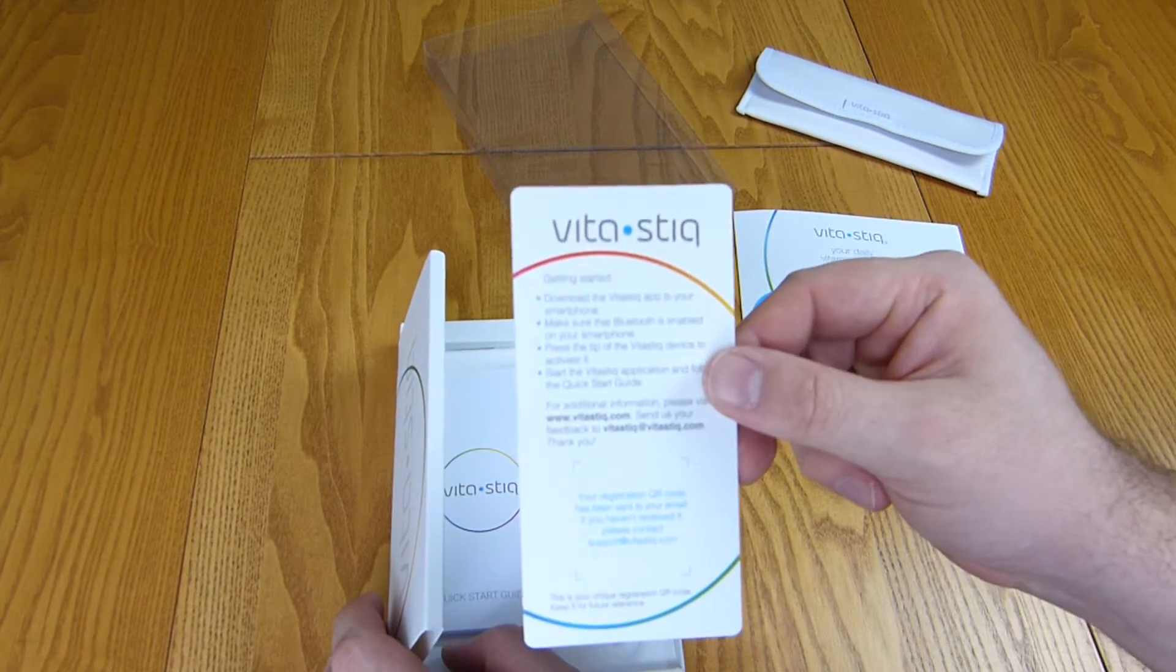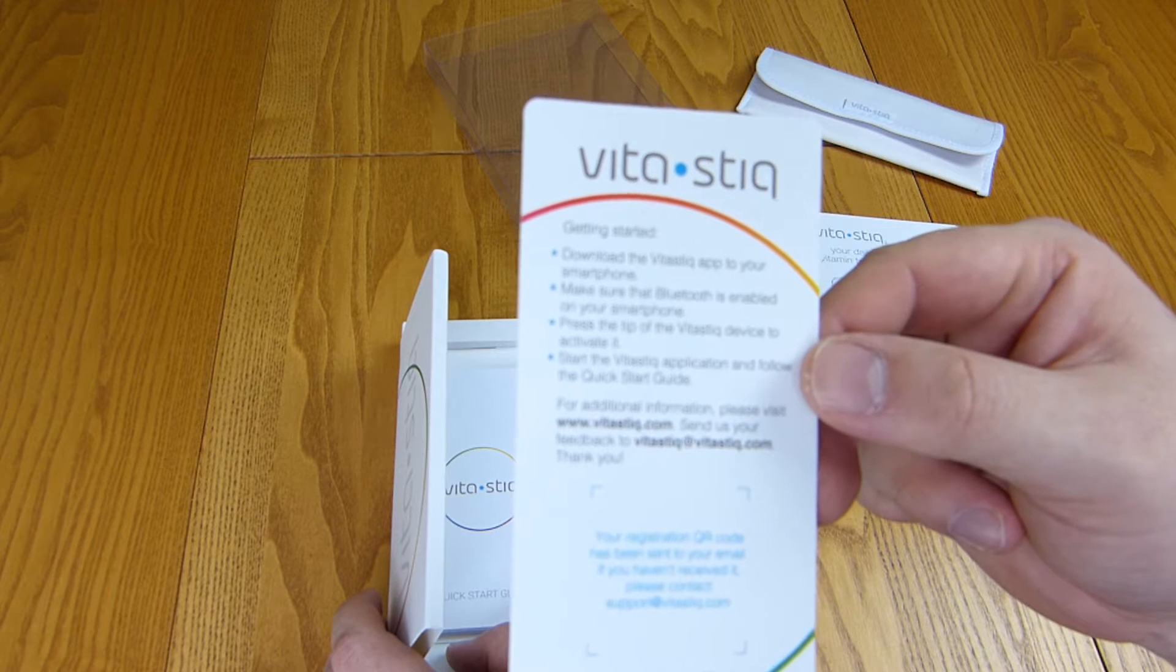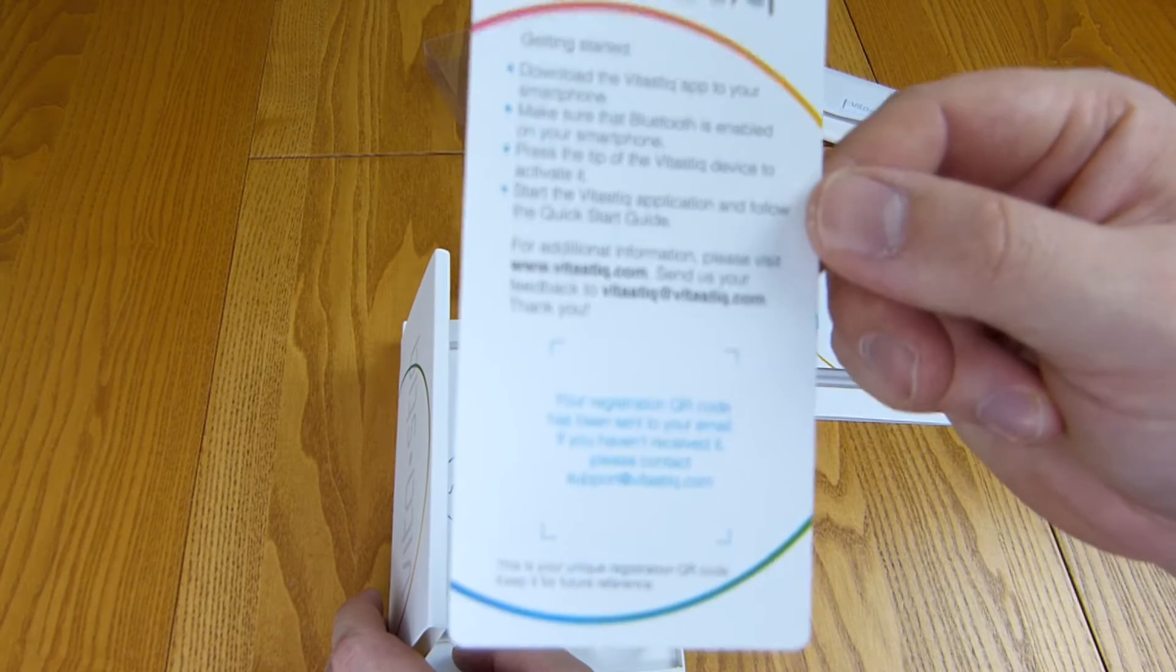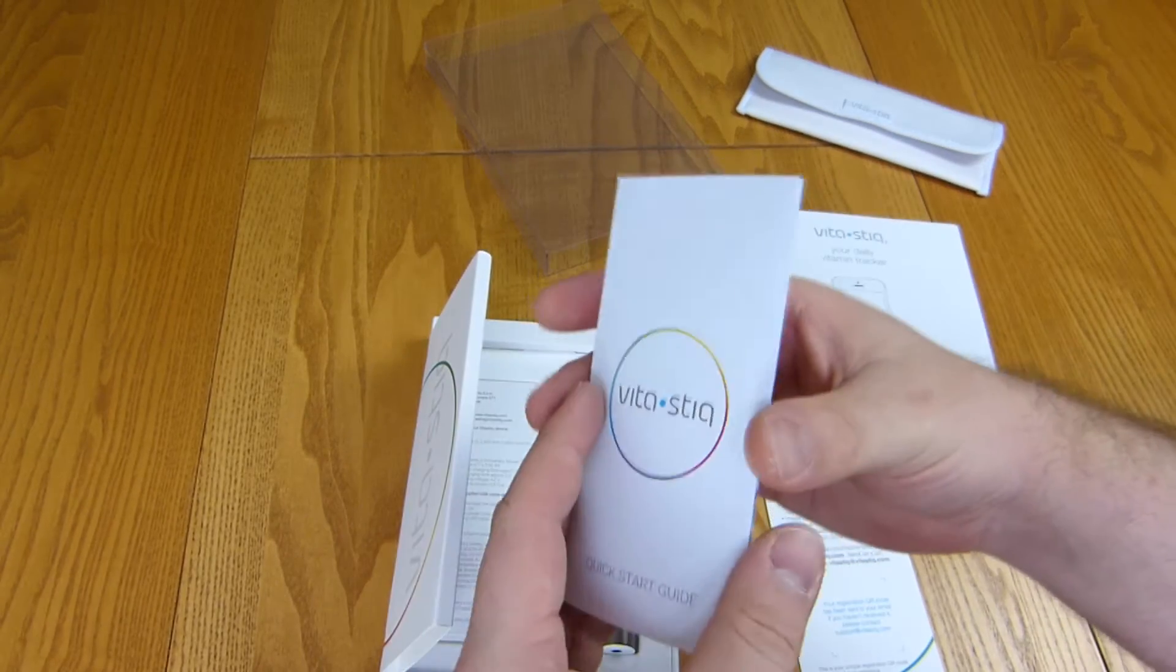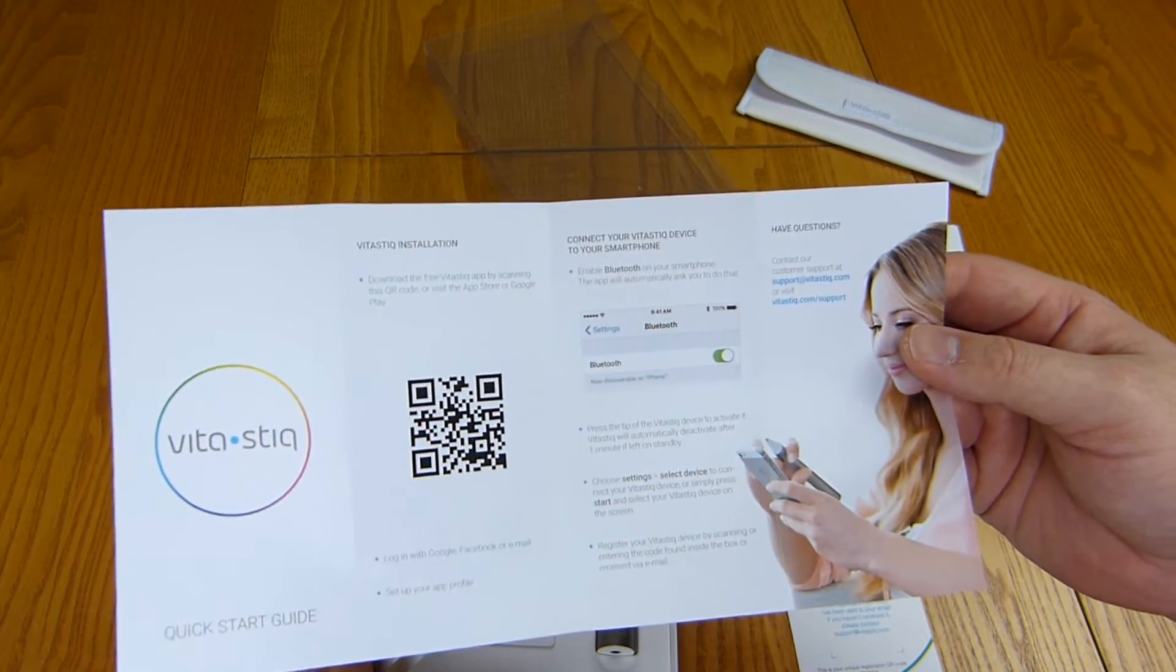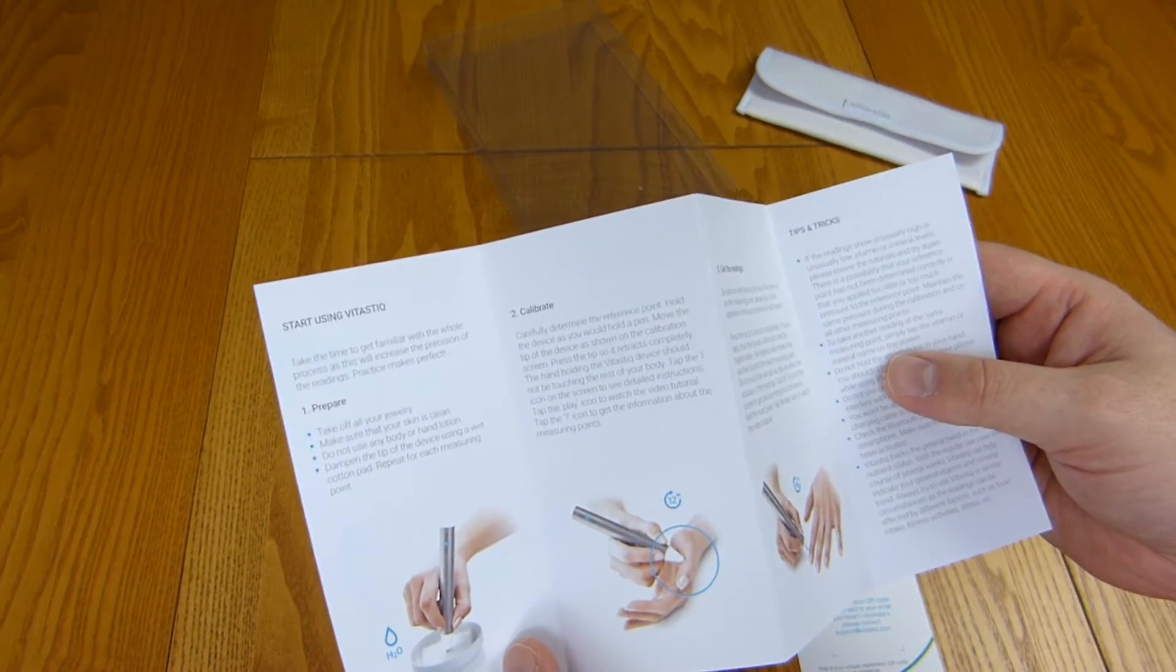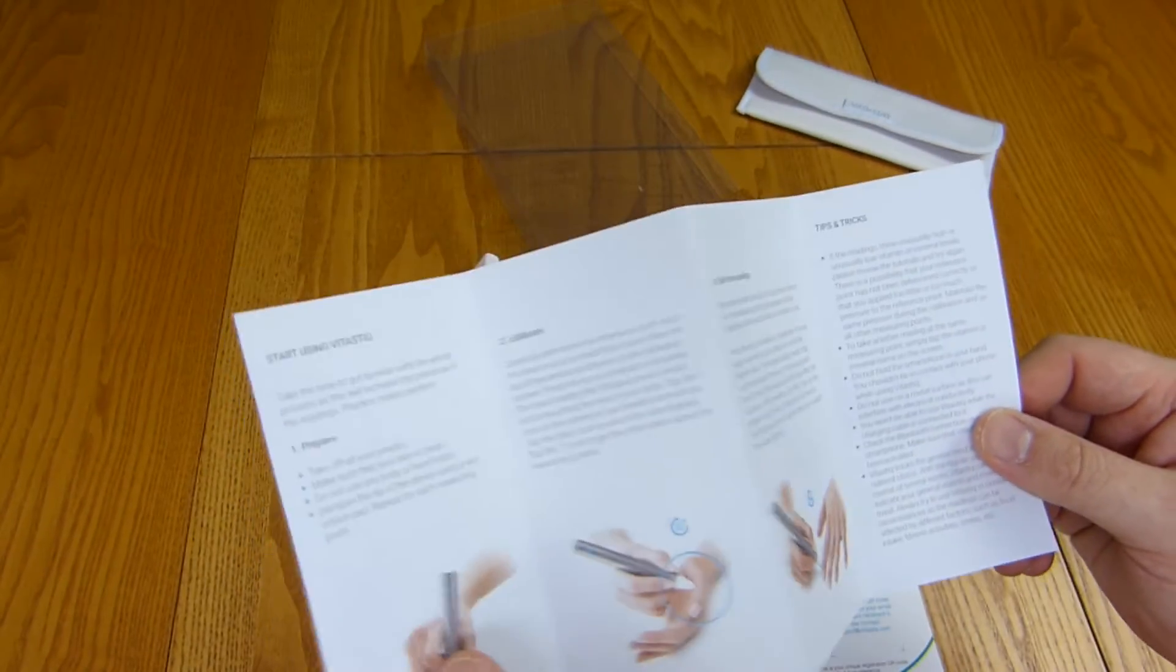Getting started. Download the app to your smartphone, make sure Bluetooth is enabled, press the tip of the device to activate it, start the application. The QR code goes there which I have on a separate piece of paper. Here we have the quick start guide. Log in with Google, Facebook or email, set it up, connect your device. We have to prepare it by dipping it in water, H2O. Calibrate and get your readings.